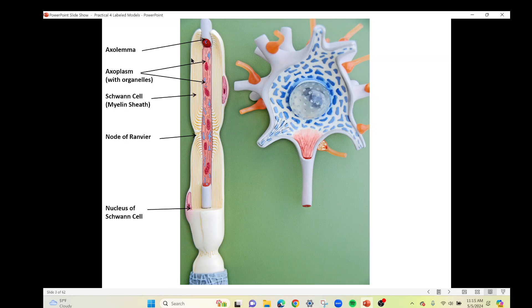This neuron here is a myelinated neuron. This cell — all of this here — is a cell that attaches to the axon and then wraps around it over and over again, up to a hundred times. All these lines represent the revolutions of the Schwann cell as it wraps around the axon. The newer name is neurolemmocyte, but we'll go with the Schwann cell. Notice there's a little squiggly line between two Schwann cells — that gap is known as the node of Ranvier. These Schwann cells, as they cover the entire axon, form what's known as the myelin sheath.